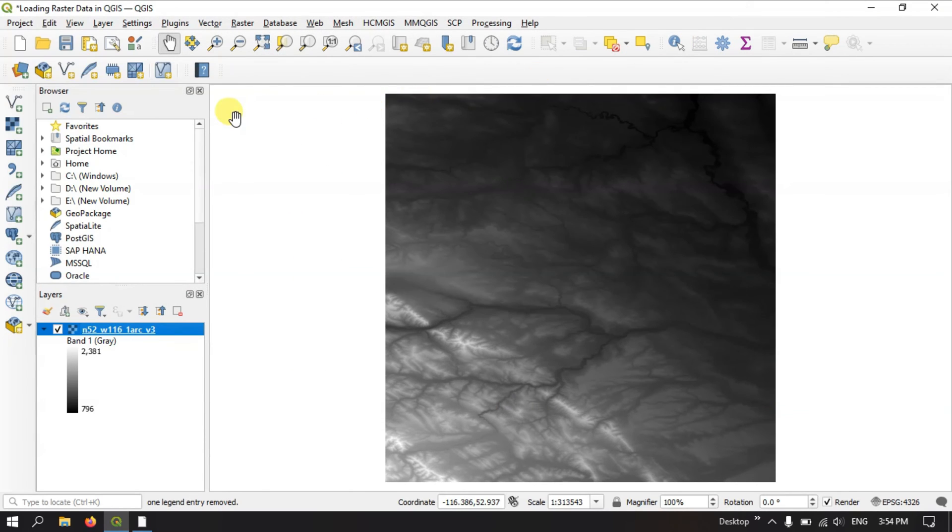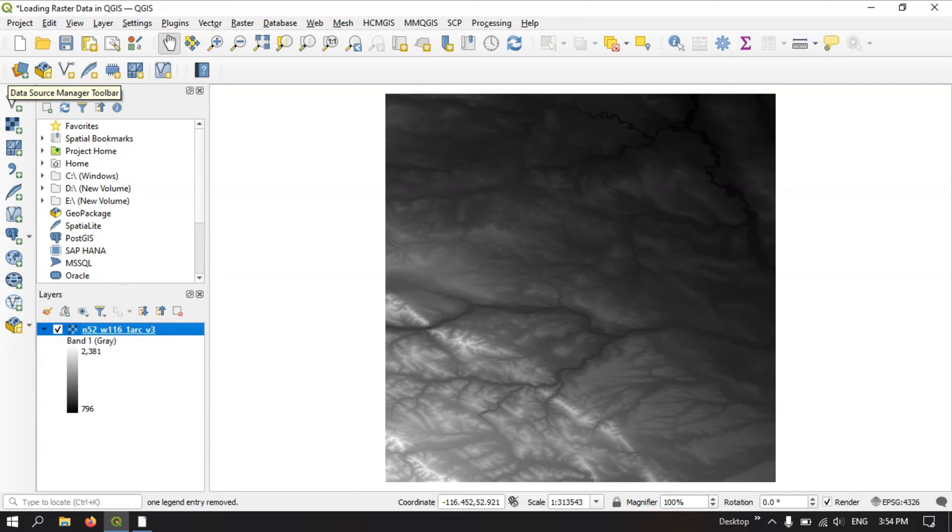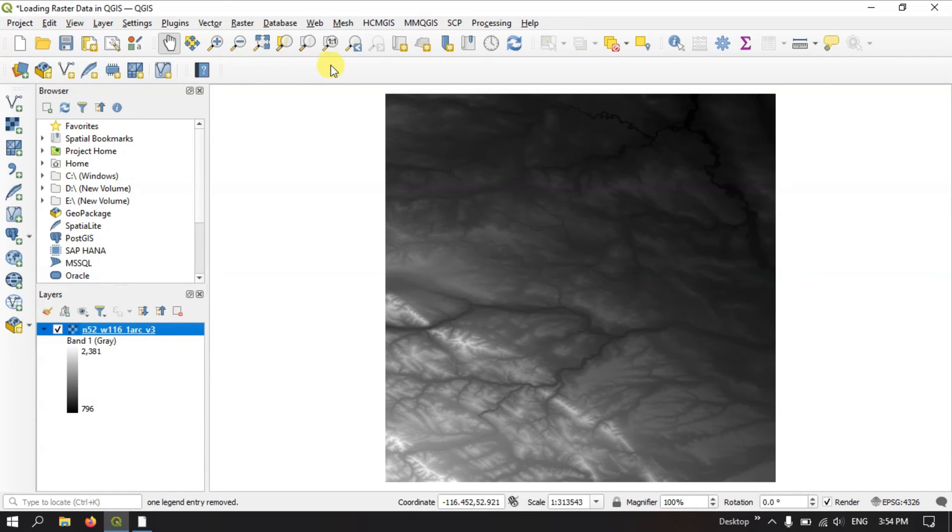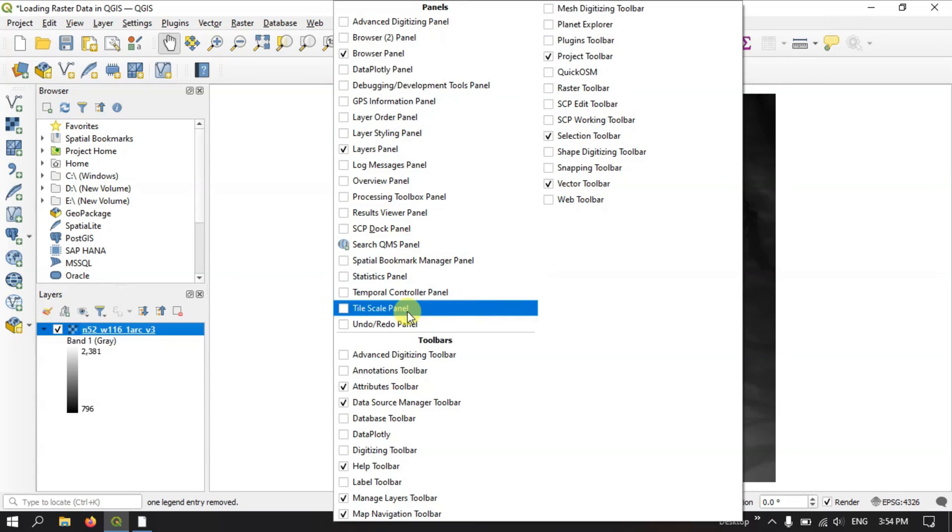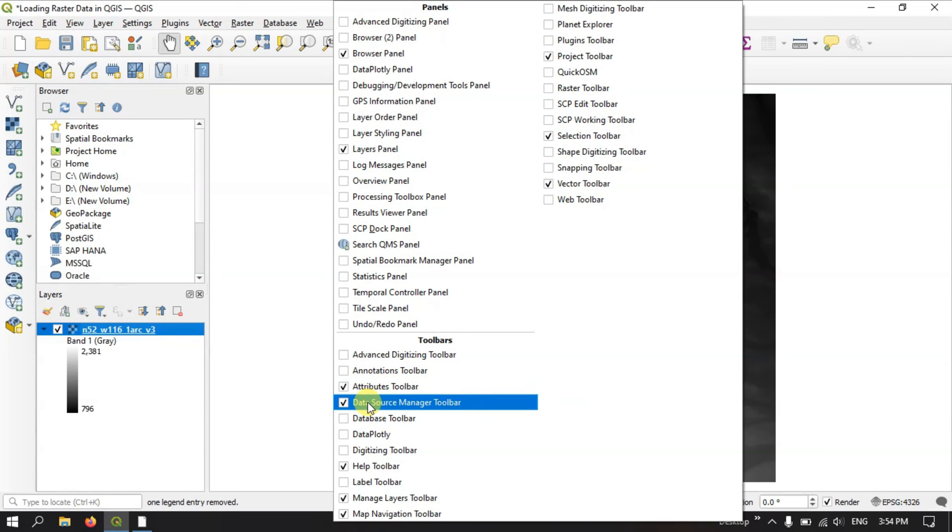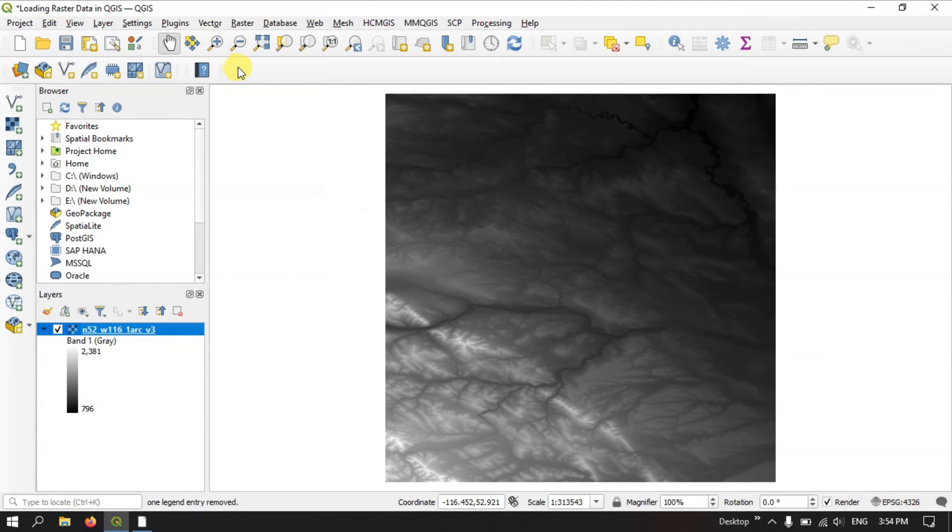Now let me add another raster layer. Here we are going to use the data source manager toolbar. You can find the option open data source manager. If you don't find this tool, just right click on this empty space. Under toolbars you can find the data source manager. Now you can see this option, just click.